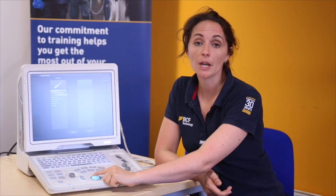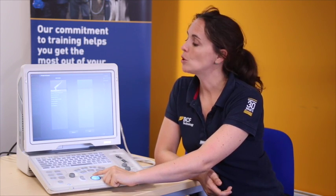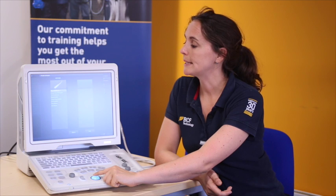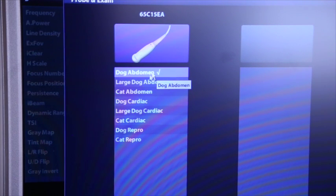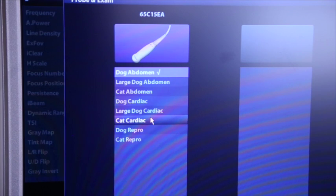For demonstration purposes, I'm going to choose the dog abdomen preset. However, if you are doing a cardiac exam or a pregnancy scan, we have the right kind of presets to go with it.